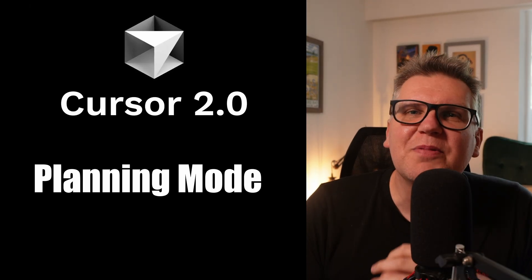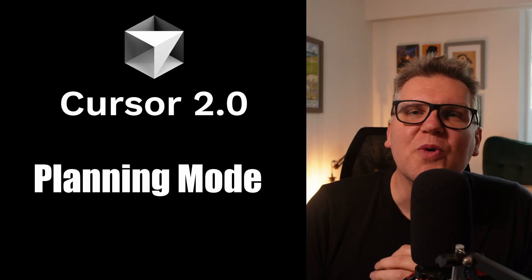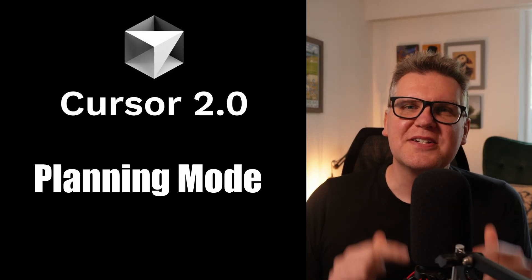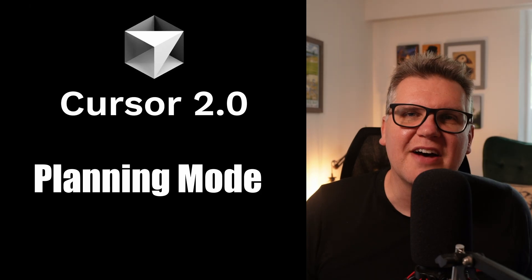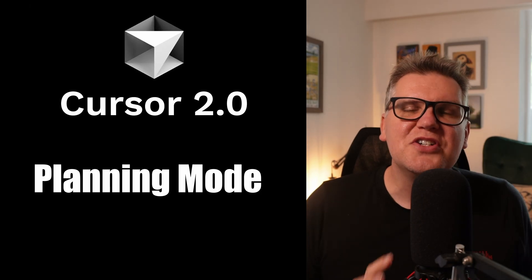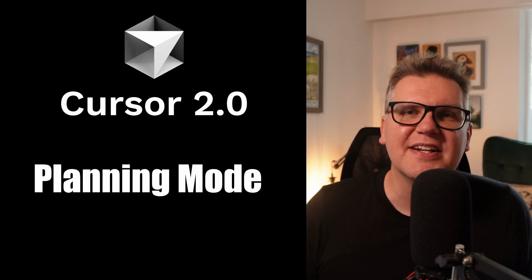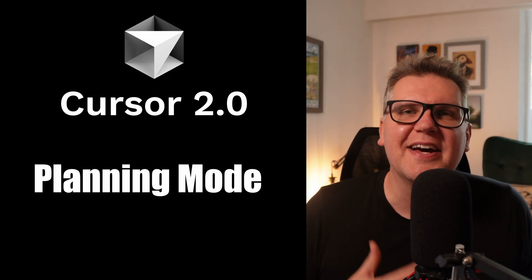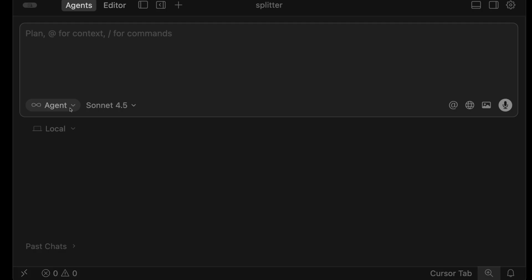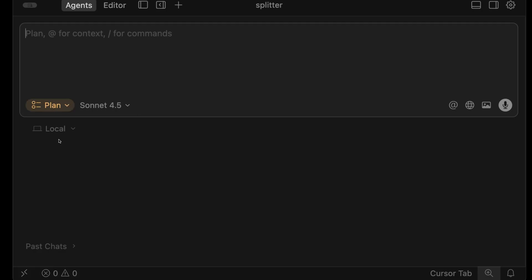As the saying goes, a little bit of planning goes a long way. And that's especially true in AI software development. Cursor 2.0 has planning mode baked in and I really like how they implemented it. Let's switch from agent mode to plan mode and give it a complex prompt.